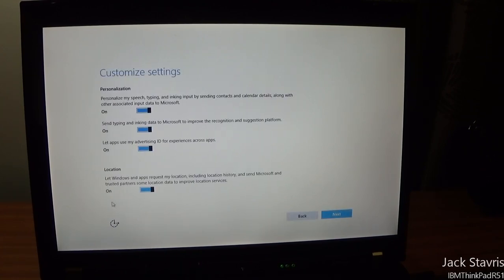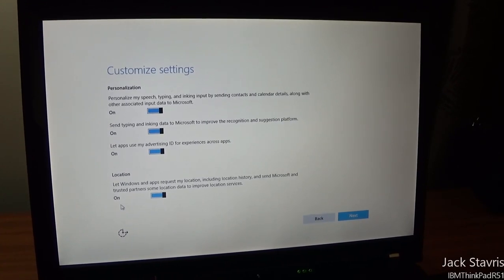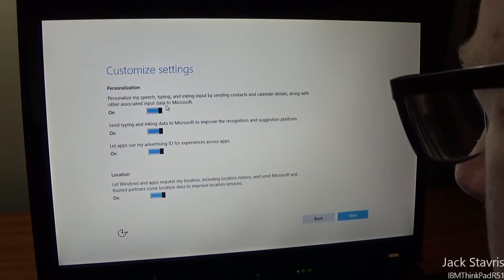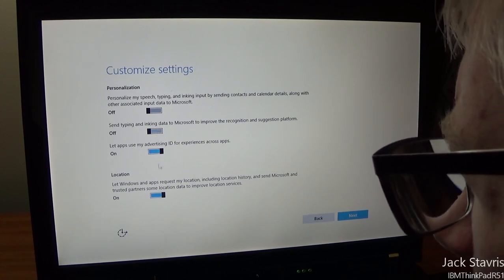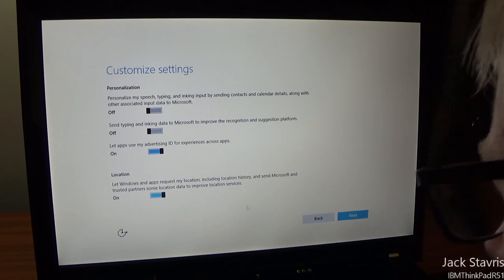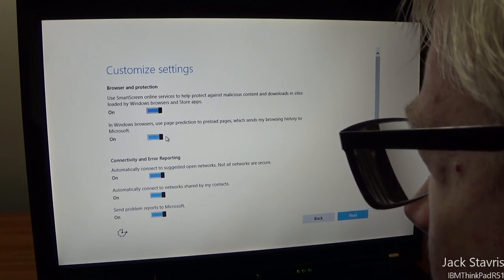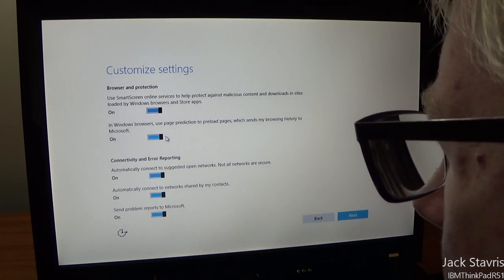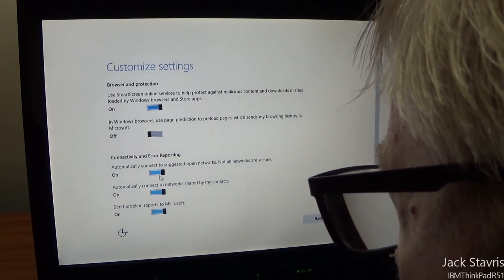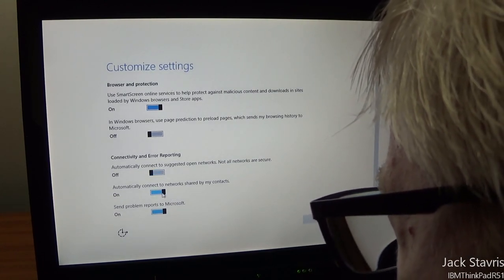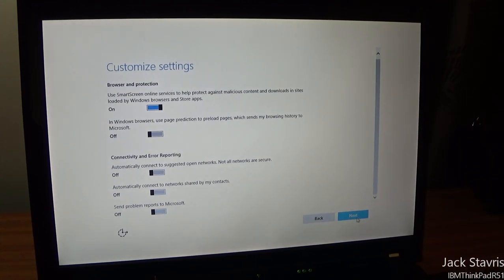Let's go to custom settings. Under personalization, it says 'personalize my speech by sending data to Microsoft' — I'll turn that off. It also asks about SmartScreen services in Windows browsers — I don't want them to see my browsing history, so I'll turn that off too. Automatically connect to open networks — no. Automatically connect to networks shared with my contacts — no. Send error reports to Microsoft — no. There are quite a few new settings in this compared to 8.1.